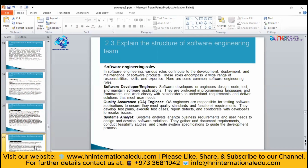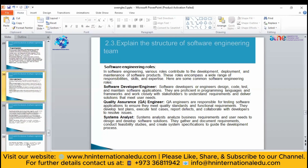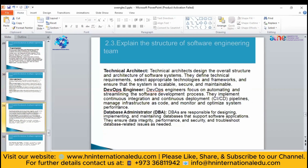There are different roles in software engineering. A software developer designs, creates, and tests the code. A quality assurance engineer is responsible for testing the software. A system analyst analyzes business requirements and user needs, determining whether they are able to design the system. There can also be a database administrator who is responsible for designing the database.